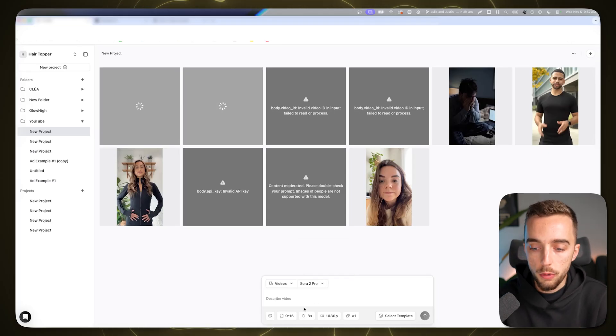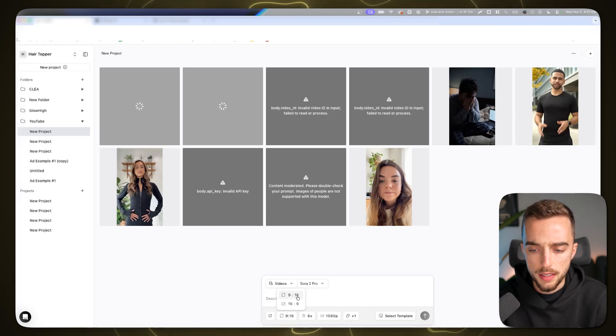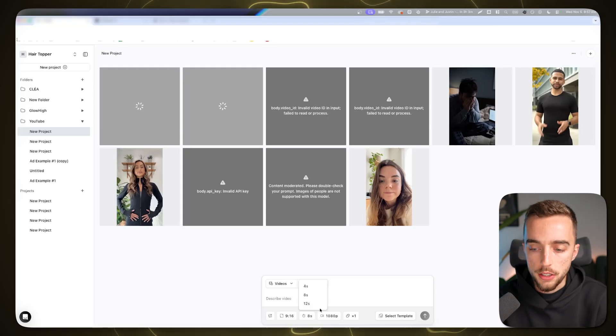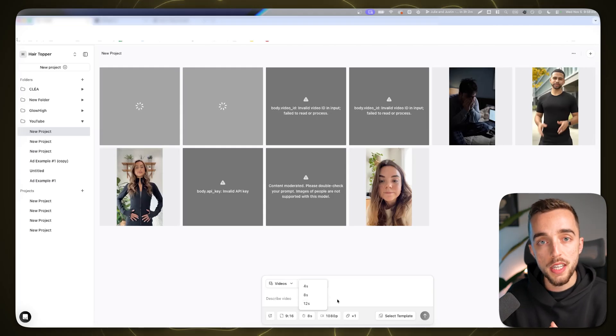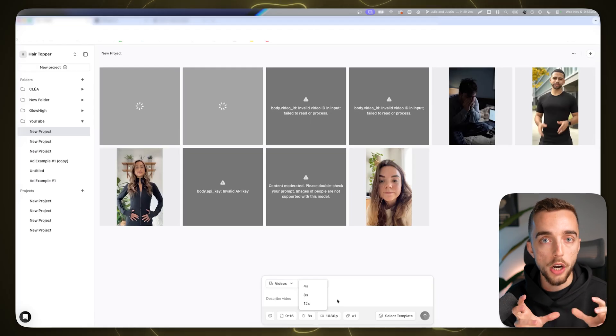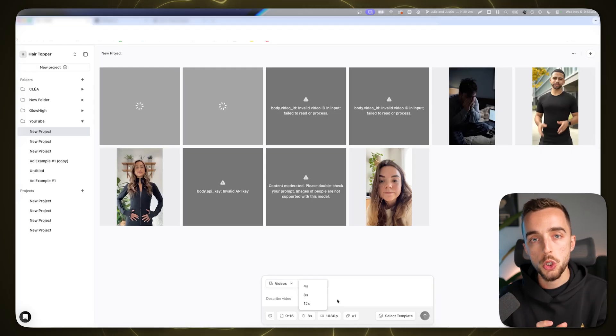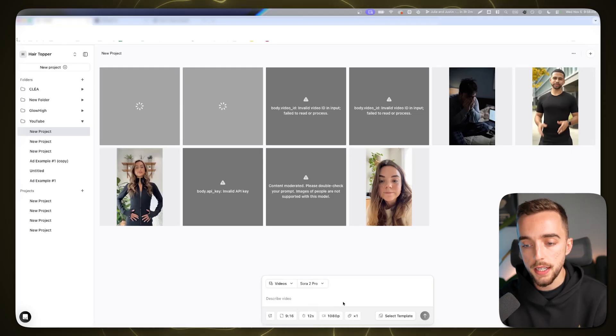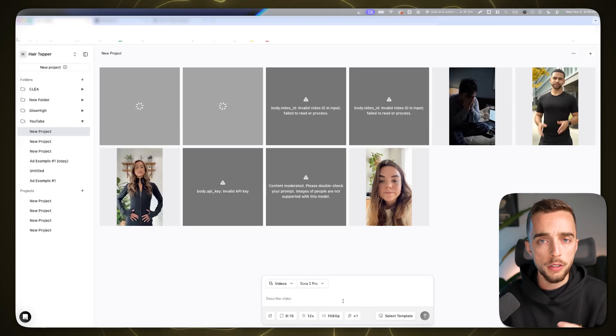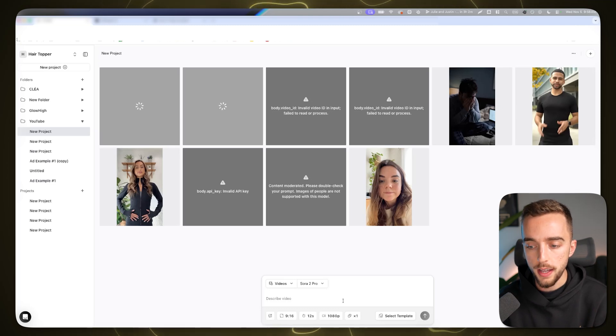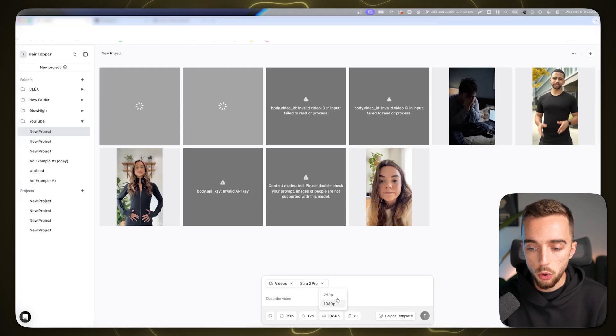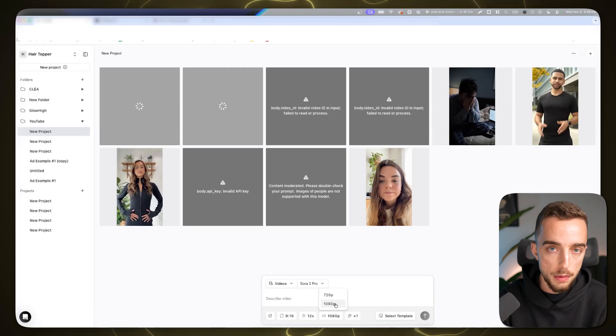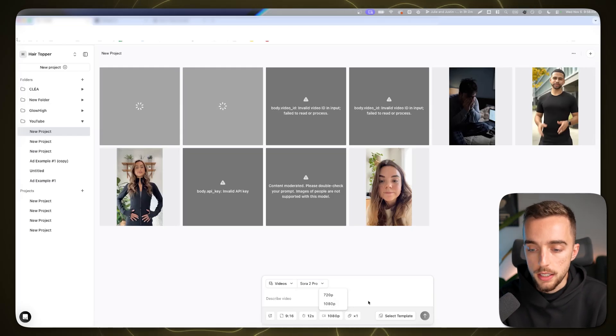Once you've clicked on that, I usually leave it as 9x16 because that's the most common size for ads or UGC footage. In terms of seconds, you can do 4, 8, or 12-second clips. If you're doing a 30-40 second UGC ad, you'll have to break down your script into different segments. I'd personally choose 12-second bits because for a 30-second ad, you only need three generations. For quality with the Sora 2 Pro model, you can do 720p or 1080p. We're going to go with 1080p.